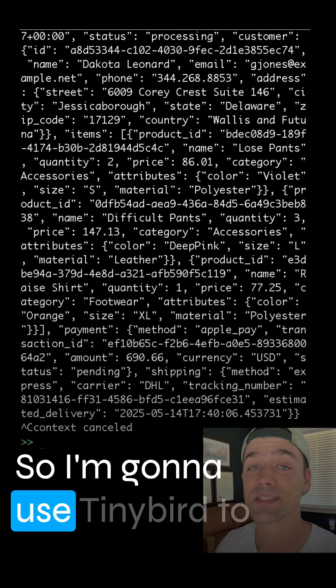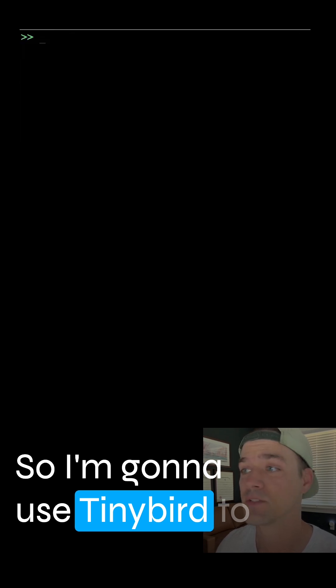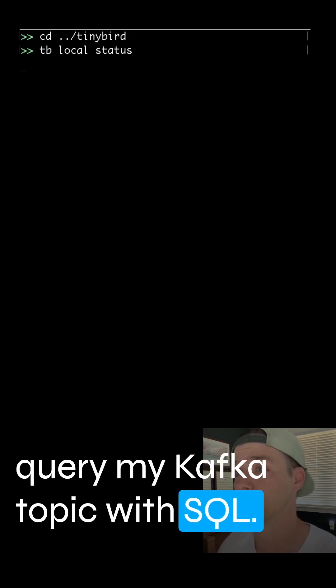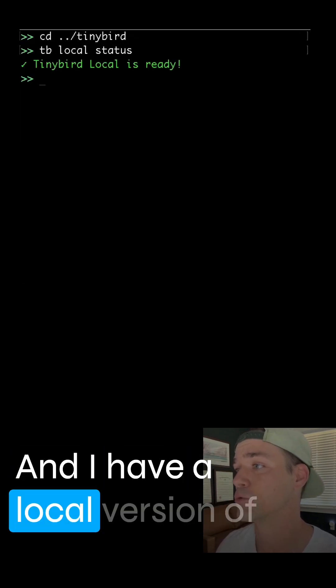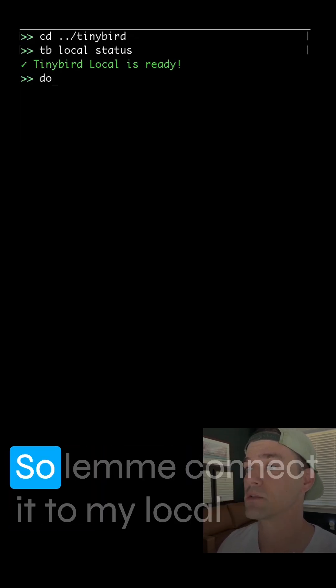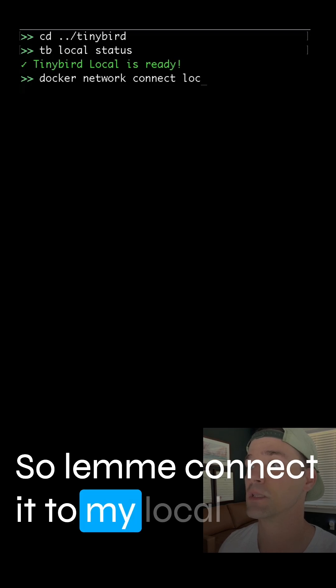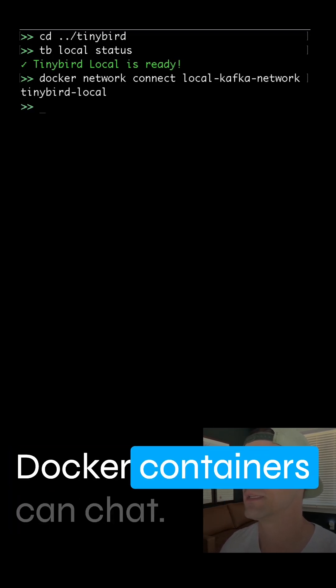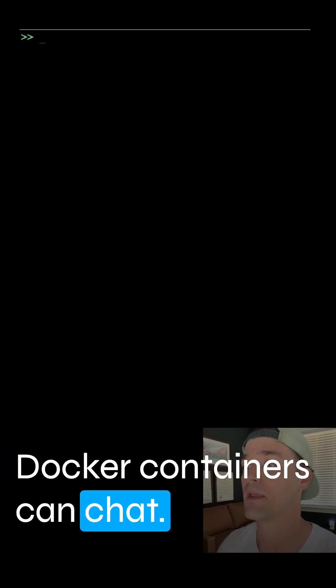So I'm going to use TinyBird to query my Kafka topic with SQL. And I have a local version of TinyBird running. Let me connect it to my local Kafka network so those two Docker containers can chat.